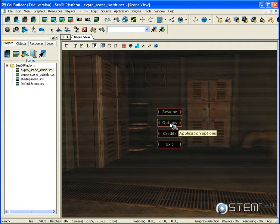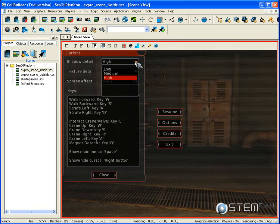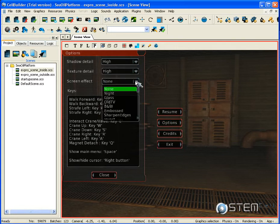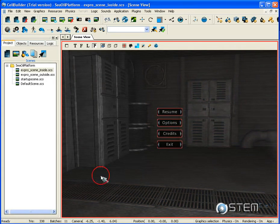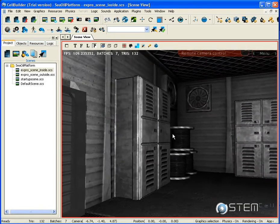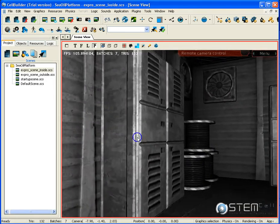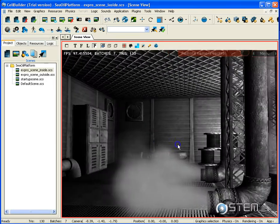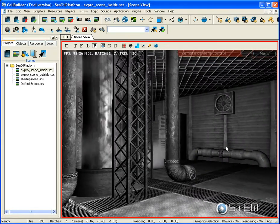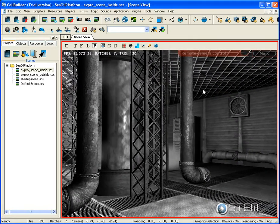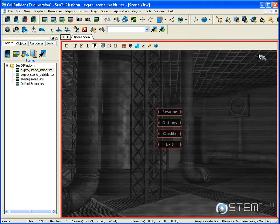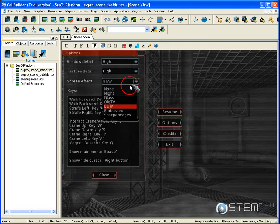I can go and select, for example, a new screen effect: black and white. We see now the scene all in black and white. Everything is either black or white. I'm going to select the default one again.